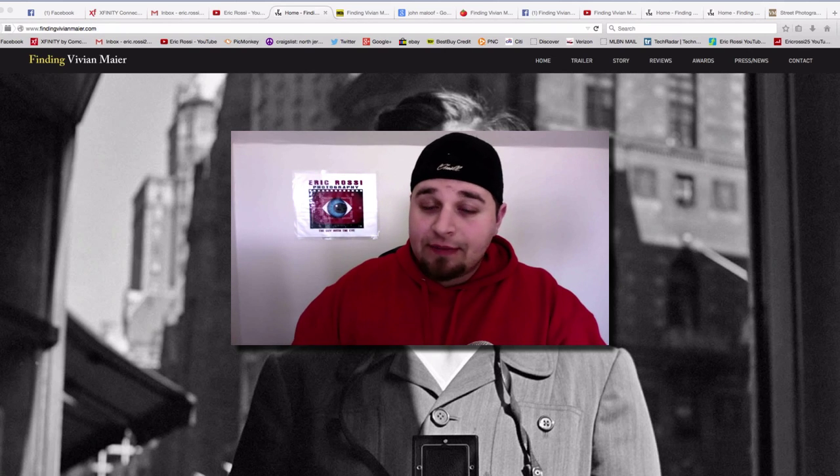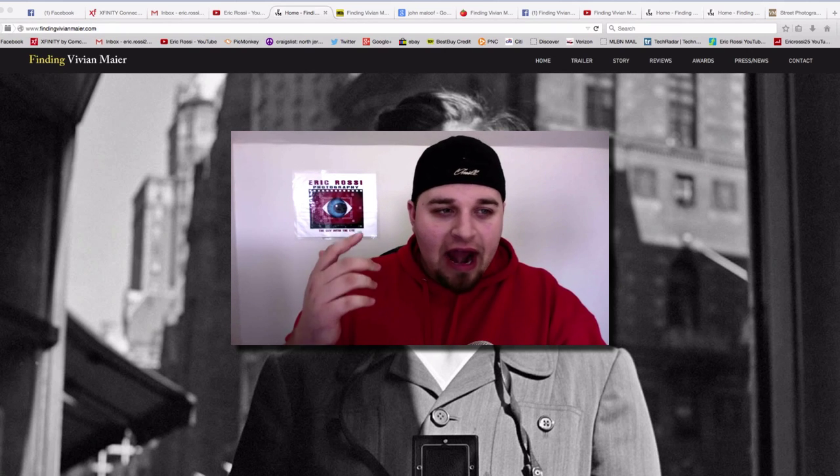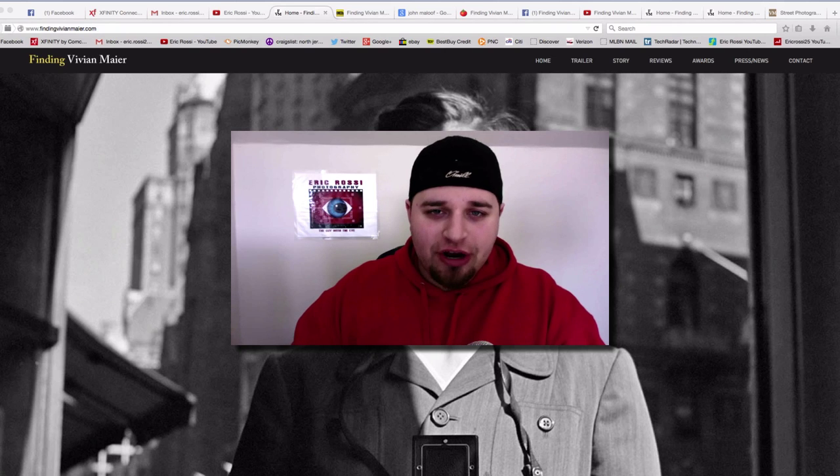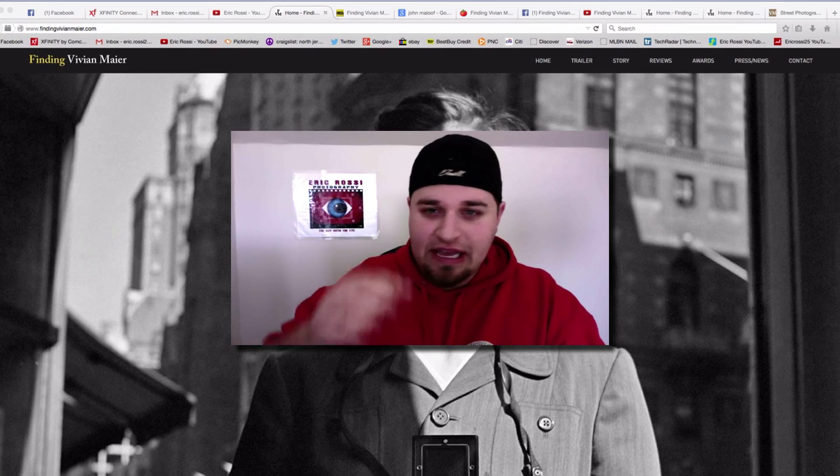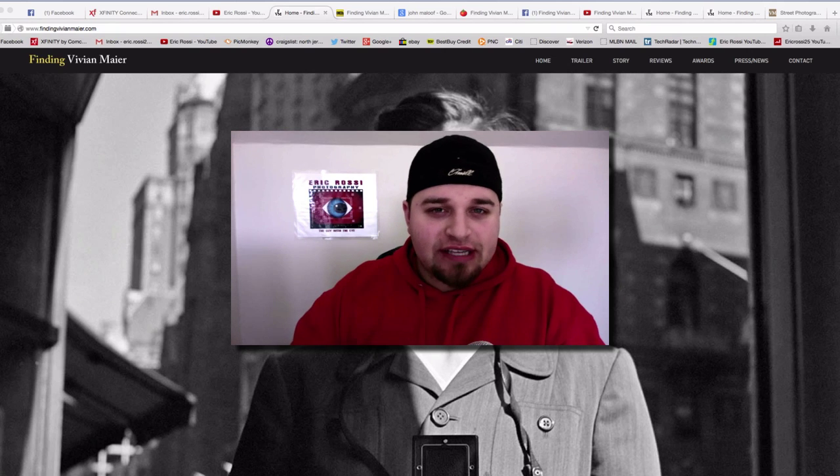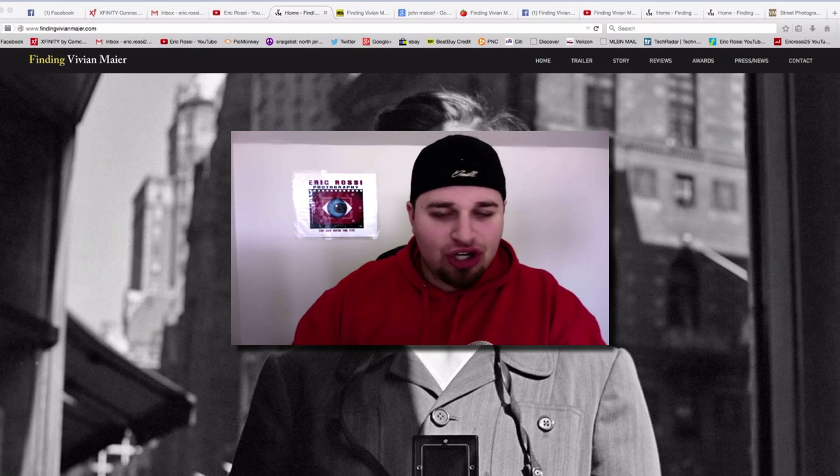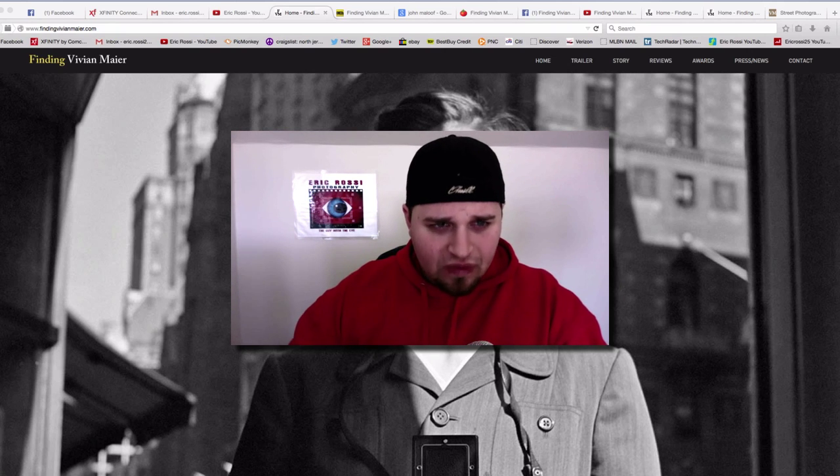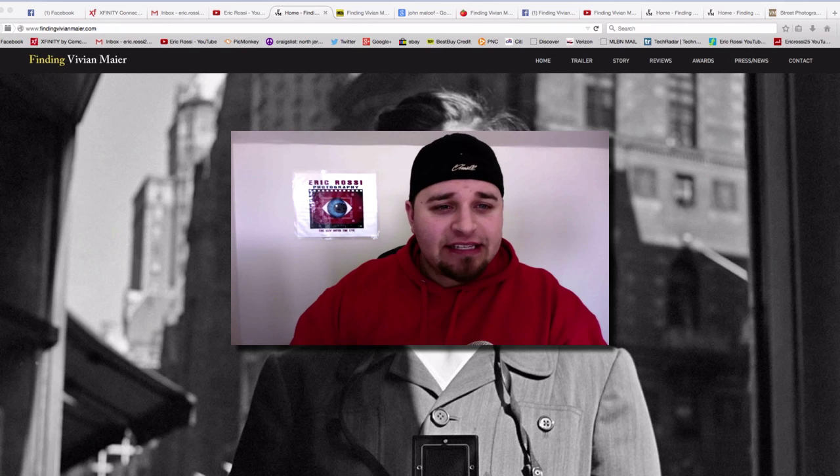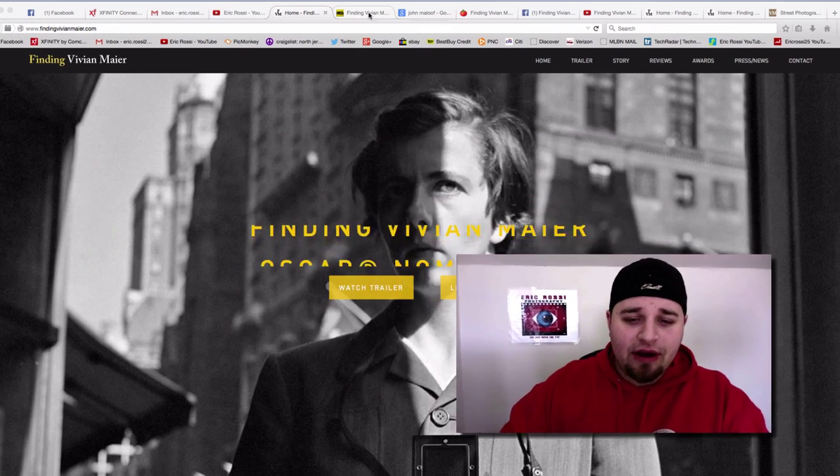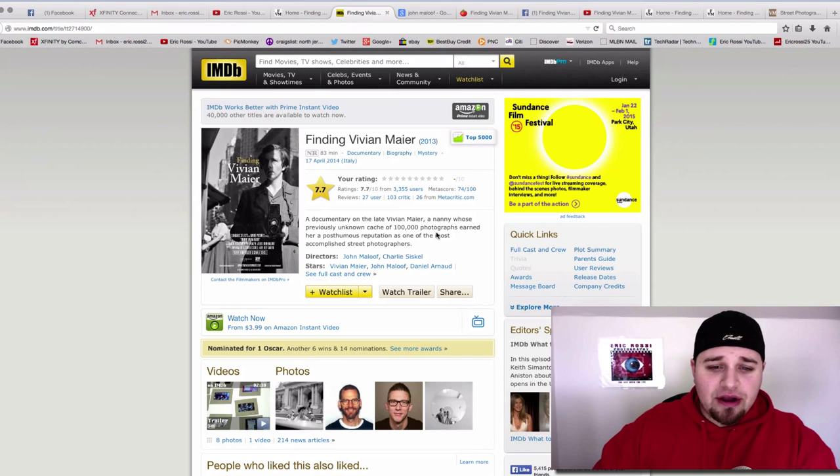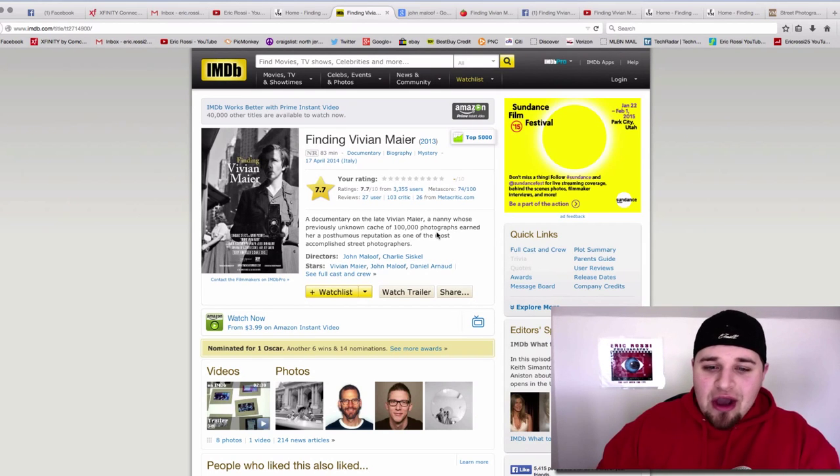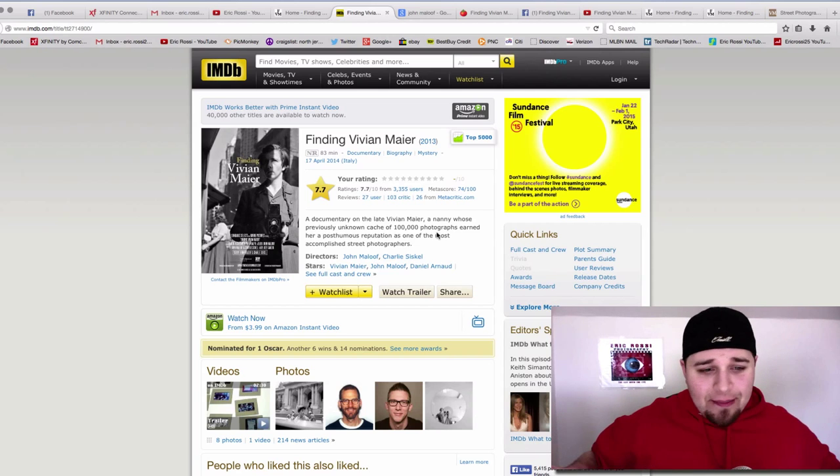But photography is a huge passion of mine, and I heard about this documentary that came out in 2013, and I'm finally just getting around to seeing it. I think it was on Showtime earlier today. And essentially this is about, let's go to the synopsis right here. Essentially this is a documentary on the late Vivian Maier who passed away in 2009, I think in April, who basically was a nanny. No one knew anything about her.